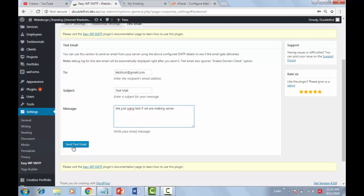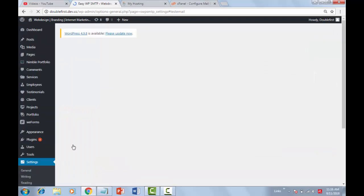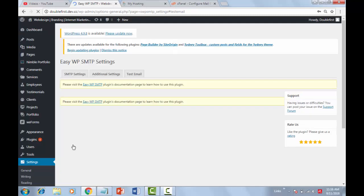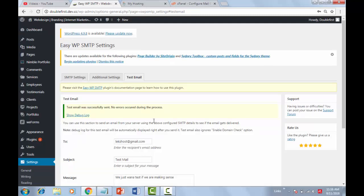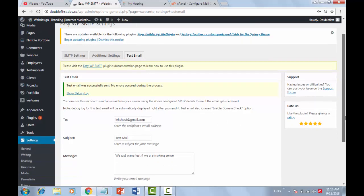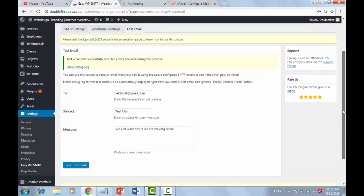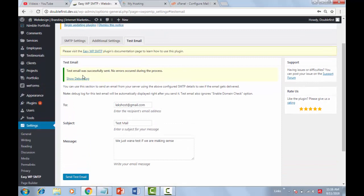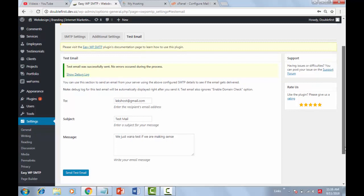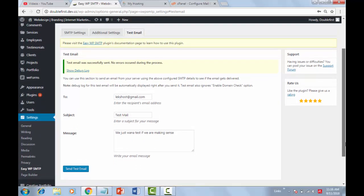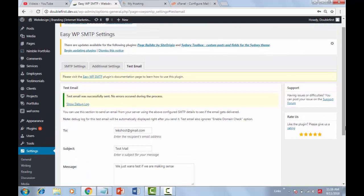Now click on the Send Test Mail button. If everything is configured correctly, you will see a green success message at the top of the page. And that's it — you have successfully installed and configured the SMTP plugin to send mails from WordPress. Now you can send emails right from your WordPress dashboard. If you liked this video, please like and subscribe to our channel.